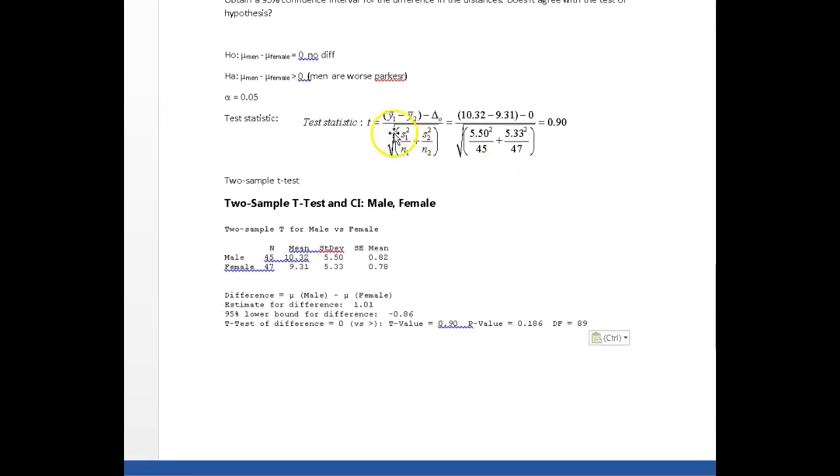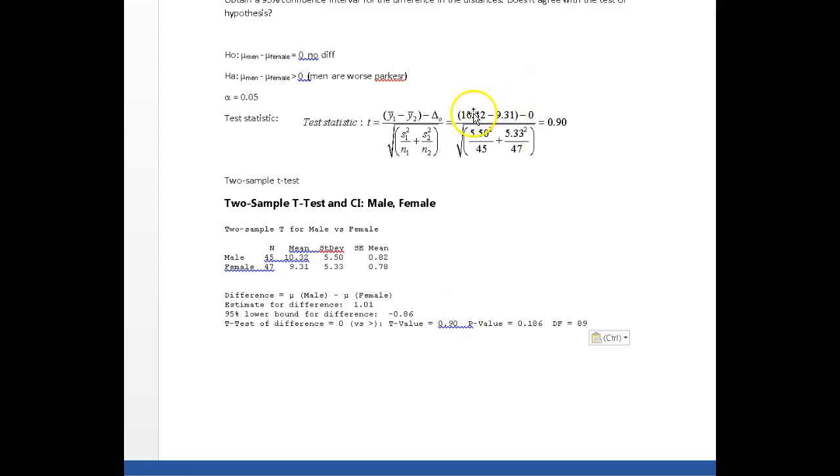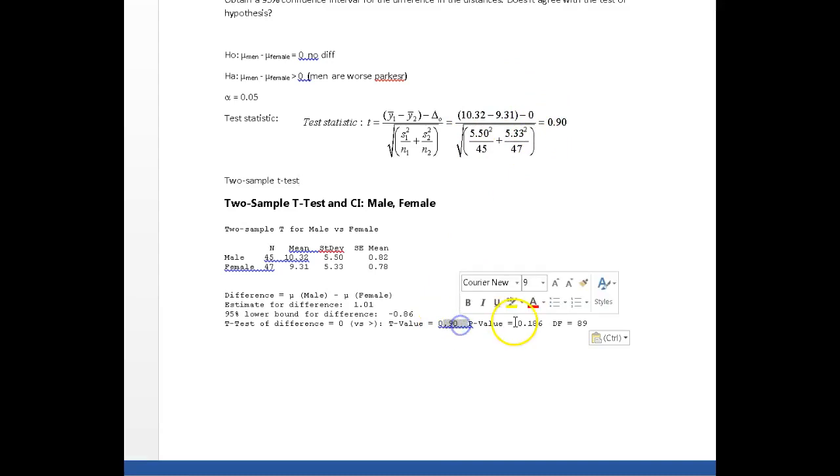The test statistic is based on this formula. It should work out to 0.9. That's what I have right here. And to be truthful, I just plugged in the numbers here, and I went to Minitab and said, I'm not even plugging that in my calculator. The answer should be 0.9.